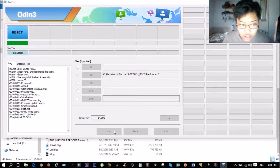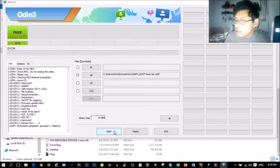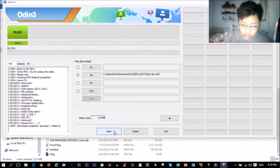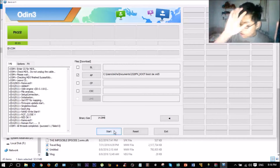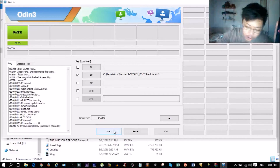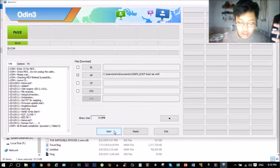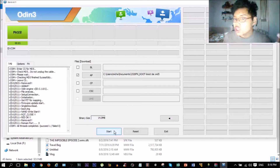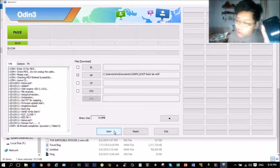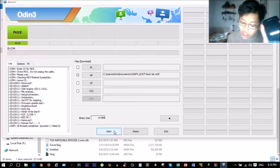Then your phone should restart. Once it's done, go to the Play Store and download Root Checker - it should say 'Root accessed' or 'Root successful.' This is the only way I know how to root the J3 without using just the phone, but if there is another way I'll let you know.